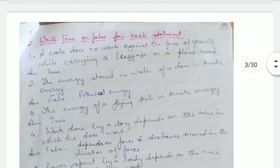True or false: A coolie does no work against the force of gravity while carrying luggage on a plain road. That's true, because the force of gravity acts downwards but he is walking at right angles to the direction of that force, so no work is done.